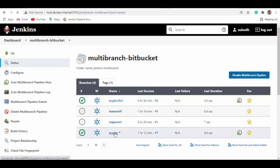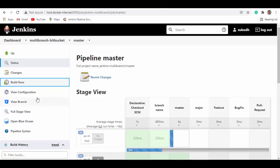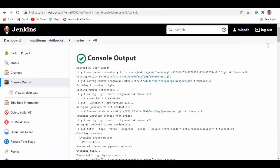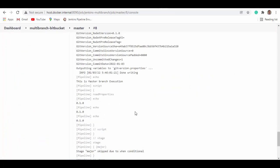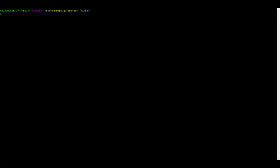Now let's see how this works. We'll go to the Jenkins pipeline for master and build manually for the first time to see what version master shows. Going to console output and scrolling down, you can see the master branch execution is happening. The initial version is 0.1.0 and the other stages are skipped because they didn't match the branch.